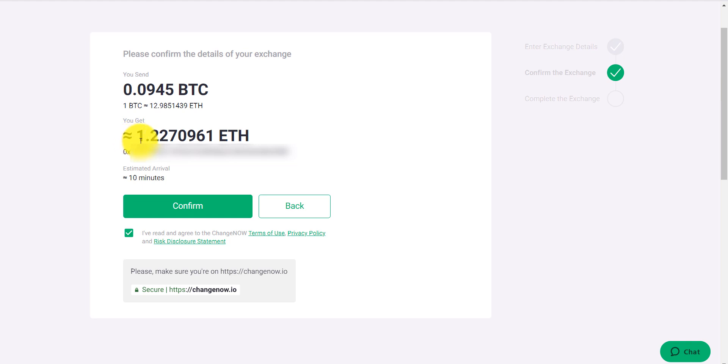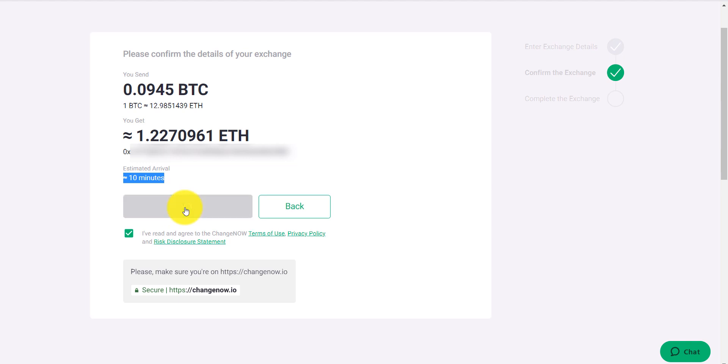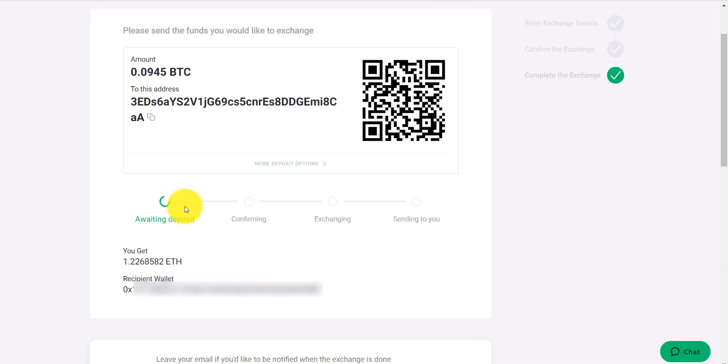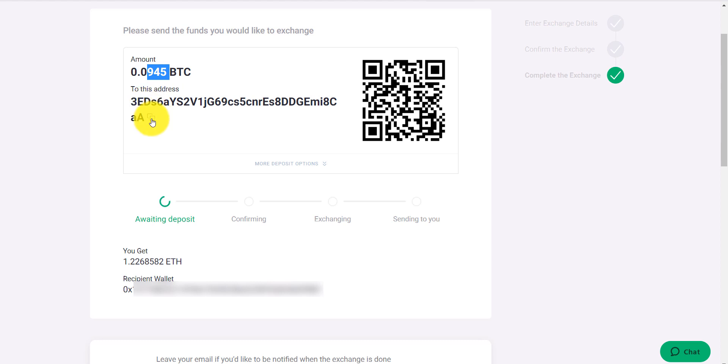I will tell you, typically I get a little bit better than what they show me. It says it's going to take me 10 minutes. I will tell you, typically it doesn't take 10 minutes. Click confirm. And now it's going to tell me, okay, they're ready—send this amount of Bitcoin to this address. So I'll copy this.